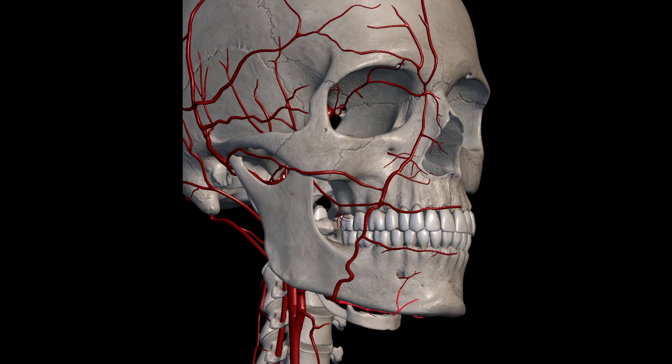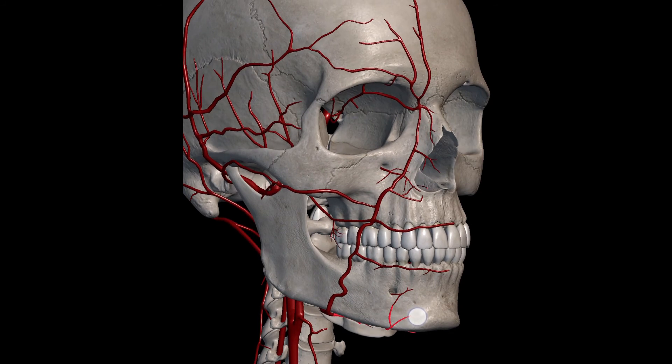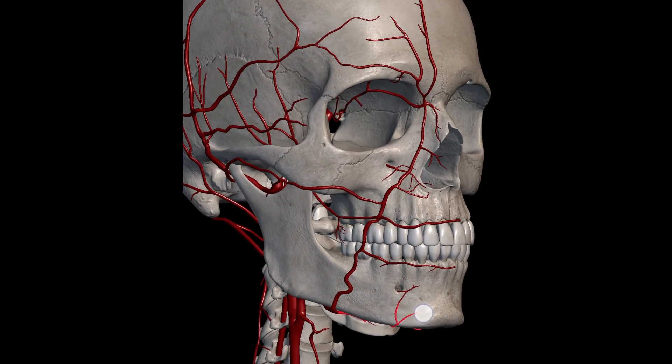It gives off the superior and the inferior labial arteries and usually becomes the angular artery, traveling in the nasolabial crease.